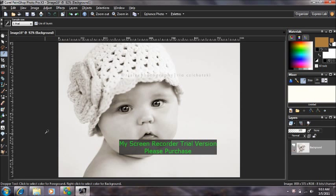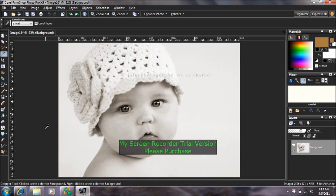Hey guys, in this tutorial I'm going to show you how to color a black and white photo. This is the photo I'm going to color.